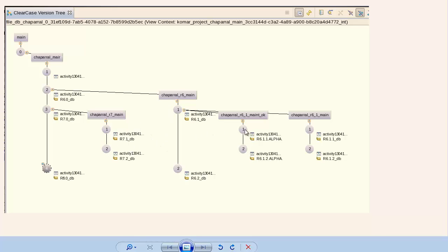Release 6 maintenance stream has a couple of sub-streams. One of them is the Release 6.1 maintenance stream and has baselines created on it as well.